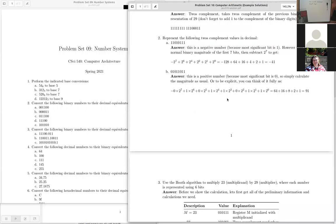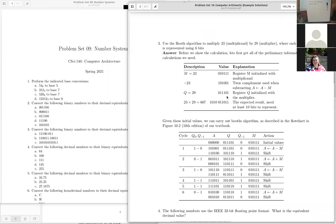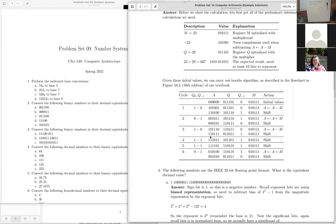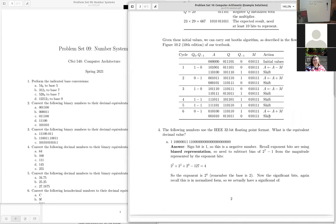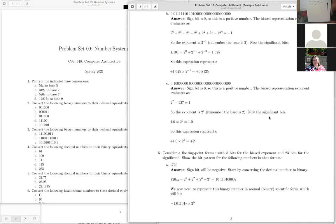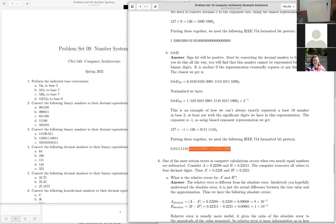The professor asks whether anyone had difficulty with the Booth algorithm, noting it makes a good comprehensive exam problem if the pseudocode or flowchart is provided. Students are expected to know two's complement addition and subtraction. The professor confirms they verified the IEEE 754 float format bit values using a computer program.